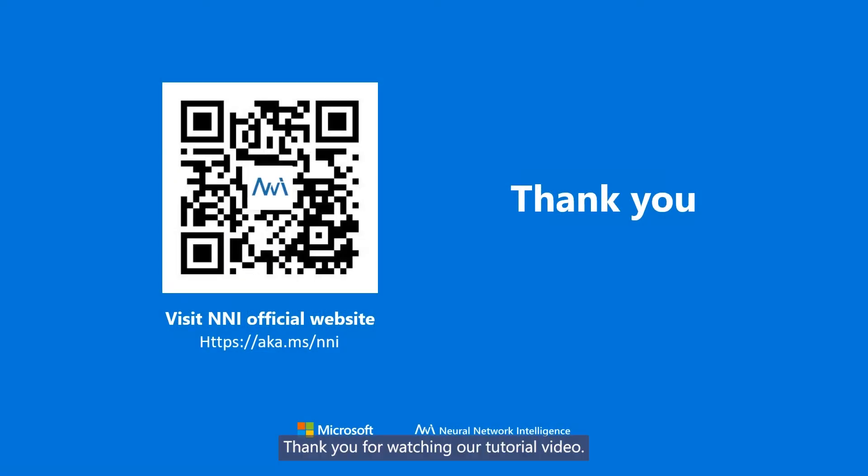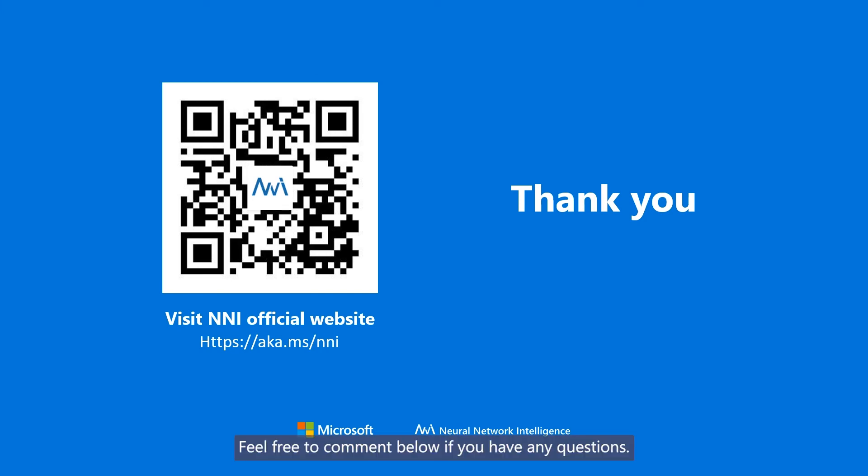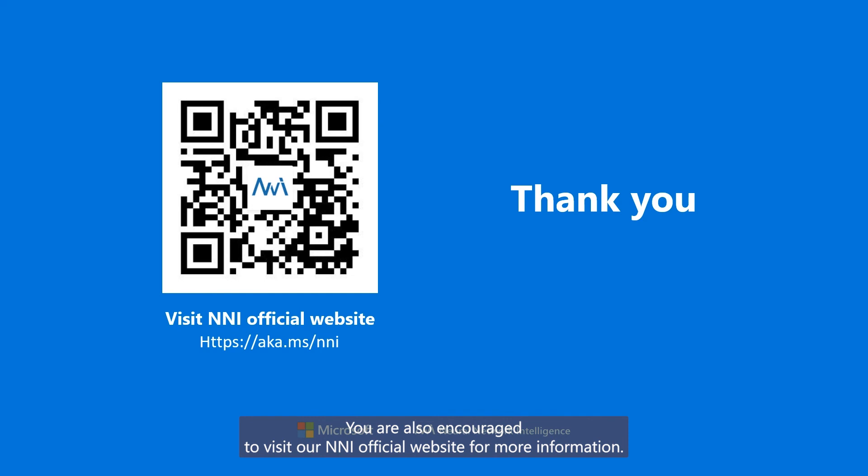Thank you for watching our tutorial video. Feel free to comment below if you have any questions. You are also encouraged to visit our NNI official website for more information.